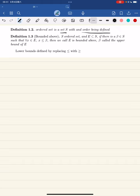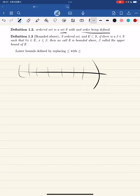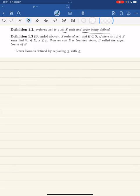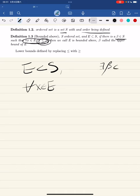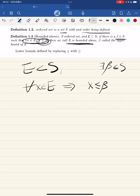When we define an ordered set, we sometimes have the largest elements which we can use to define upper bounds. So if s is the ordered set and e is a subset of s, and if there exists a beta in s such that for any x in e we have x less than or equal to beta, then we call e bounded above, and beta is called the upper bound of e.